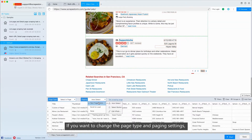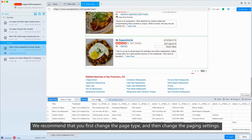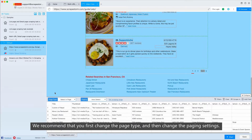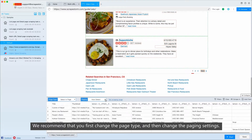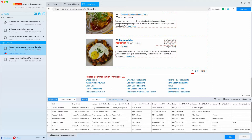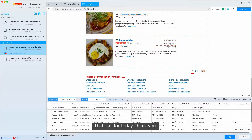If you want to change the page type and paging settings, we recommend that you first change the page type and then change the paging settings. That's all for today. Thank you.